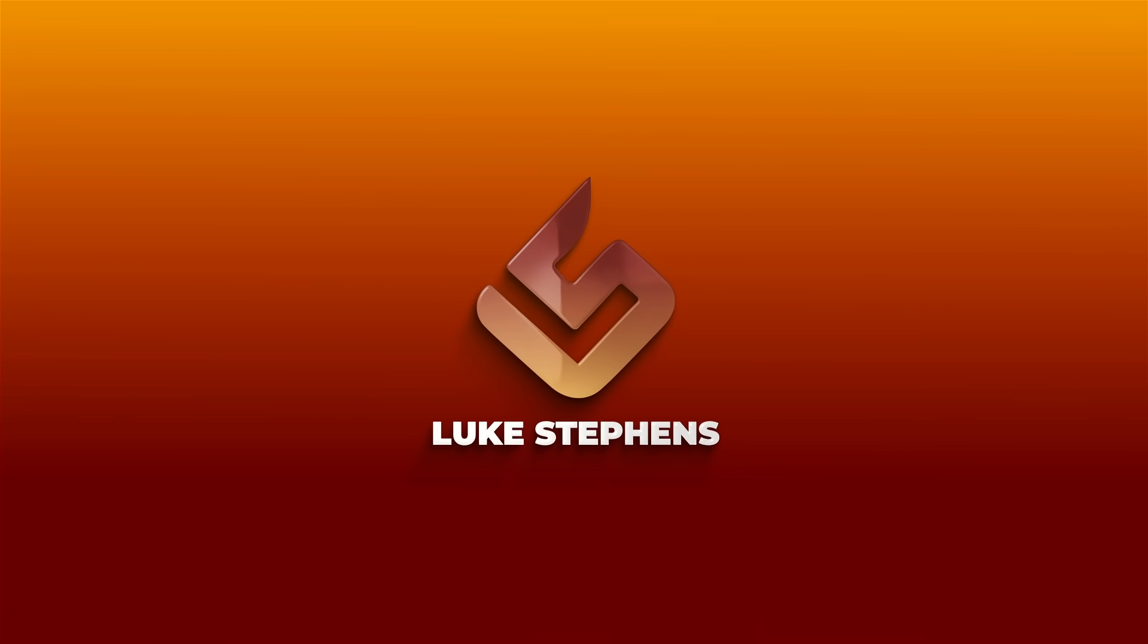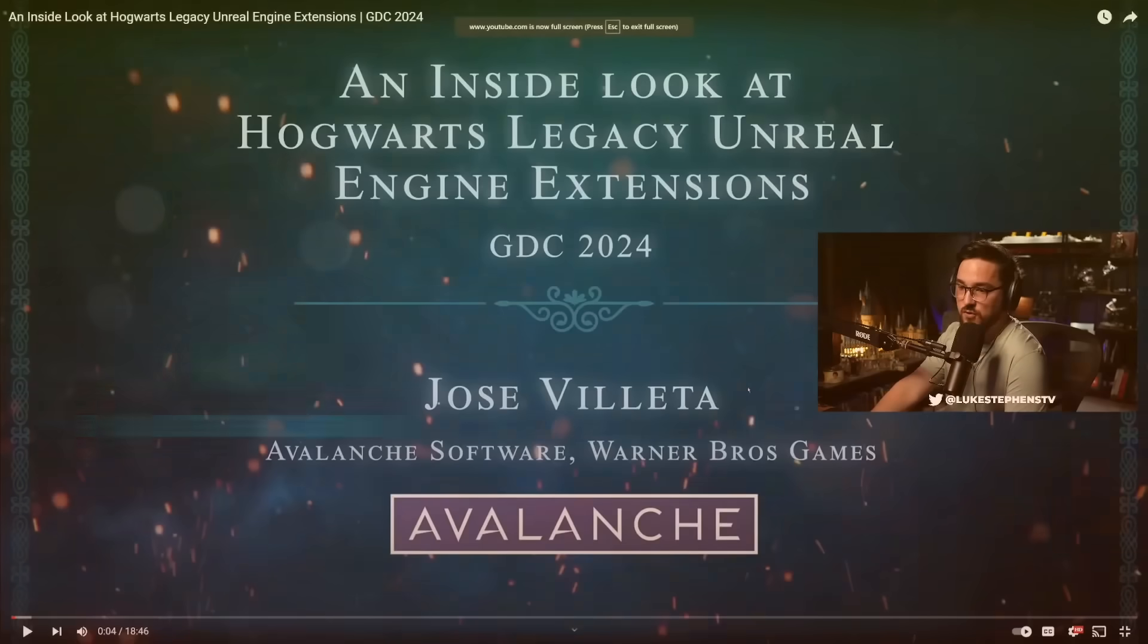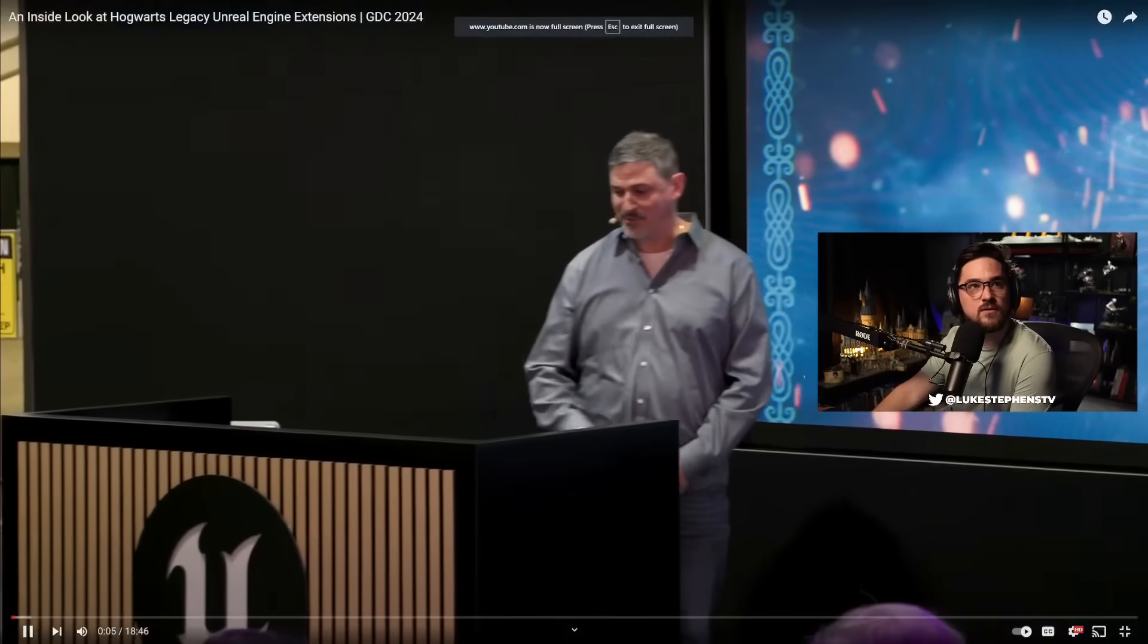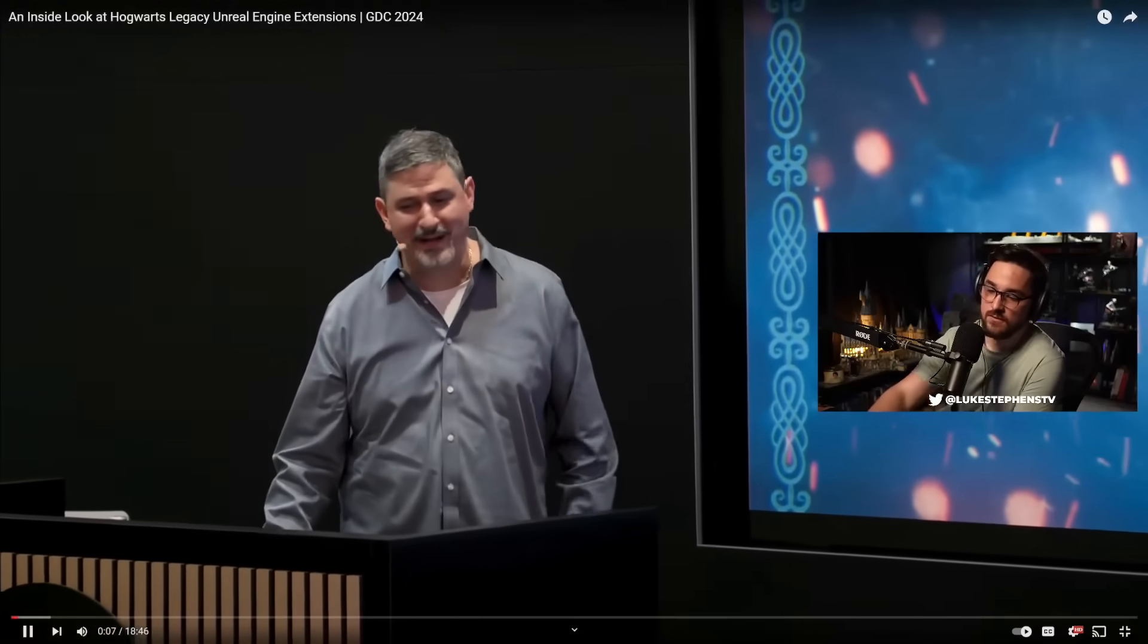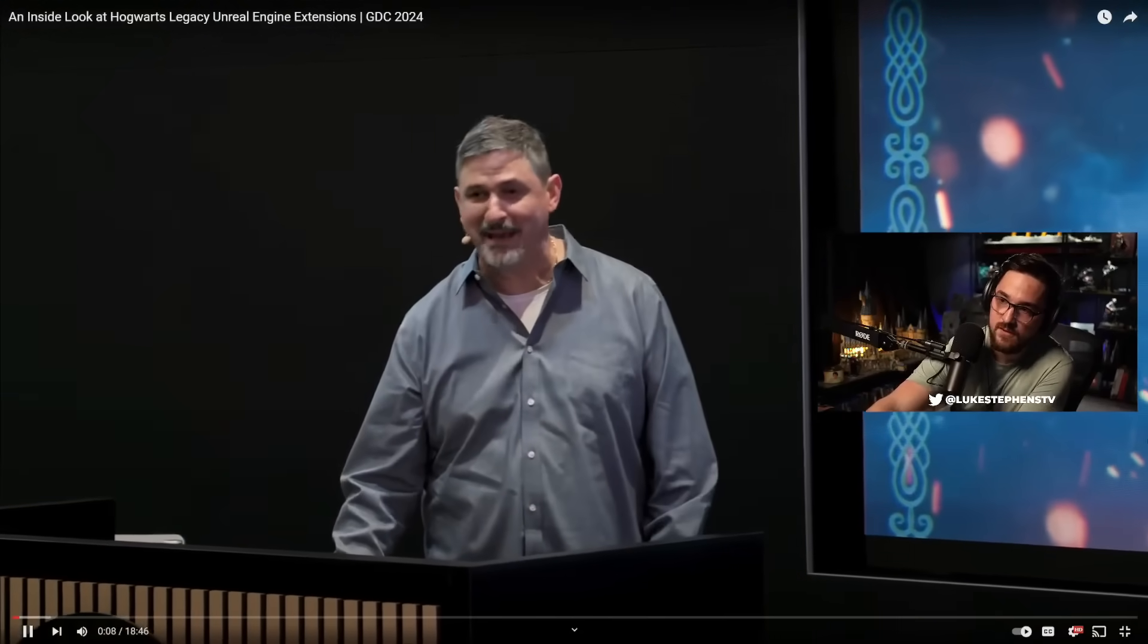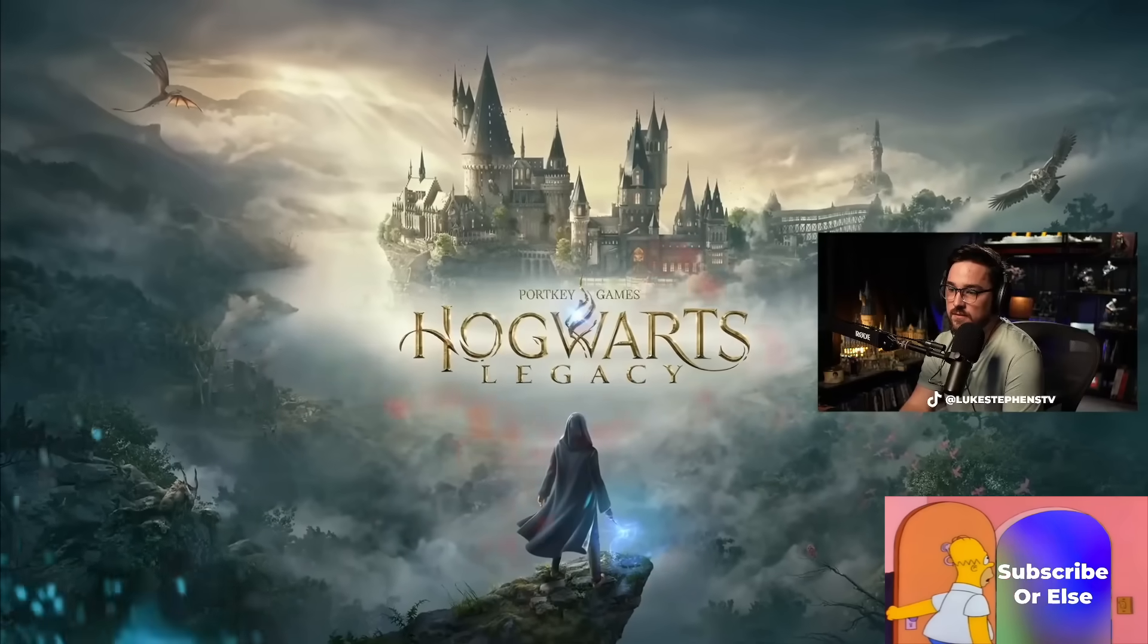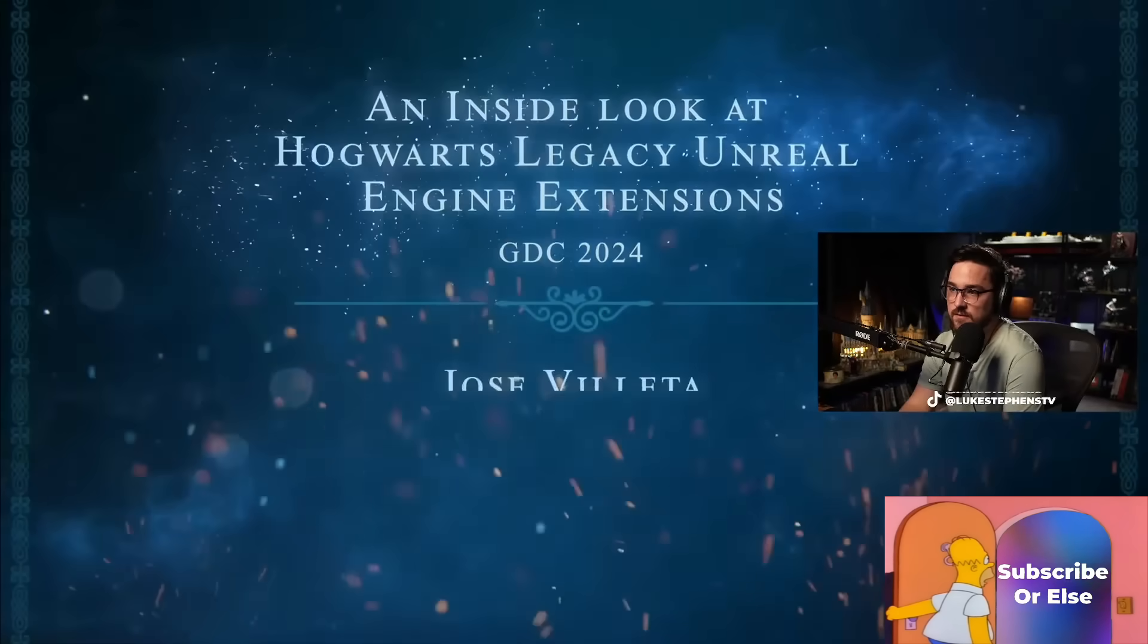An inside look at Hogwarts Legacy's Unreal Engine extensions four hours ago. My name is Jose Villeta from Avalanche Software, one of the makers of the Hogwarts Legacy game. I'm coming here to tell you a little bit about the inside look at Hogwarts Legacy and how we extended Unreal Engine. We are a studio based in Salt Lake City, Utah.